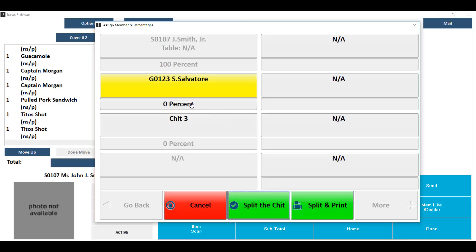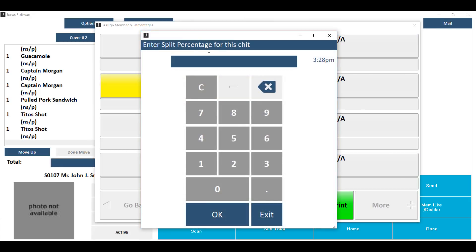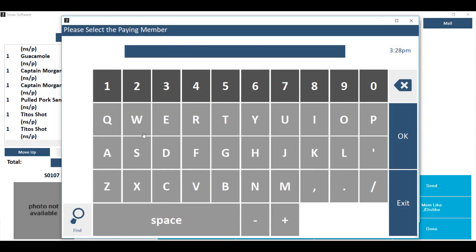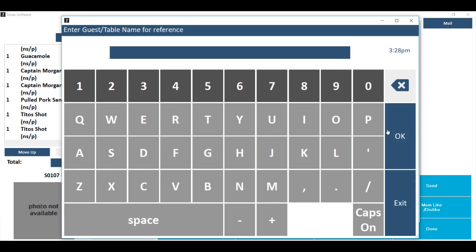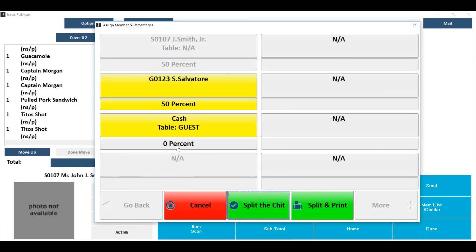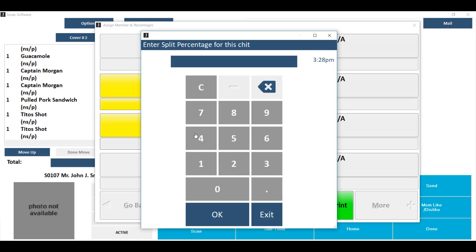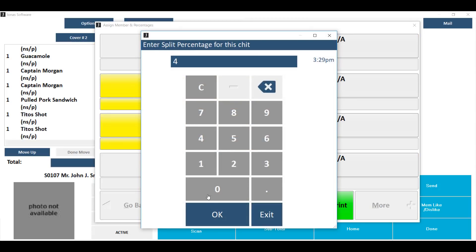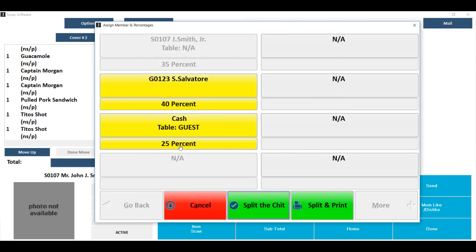You'll then see the percent option open up. Click on that and key in the percent that person is responsible for. By default, the other percentage at the very top will adjust as well. Assign chit number three by either keying in a member number or hitting okay for a guest. Once again, click on the percent to assign the percentage that this person is responsible for. You'll see since you've assigned number two an amount, the remaining percentages will automatically change based on what you key in. You can continue to change these percentages by clicking on that percent button and keying in new percentages, which will adjust the others.